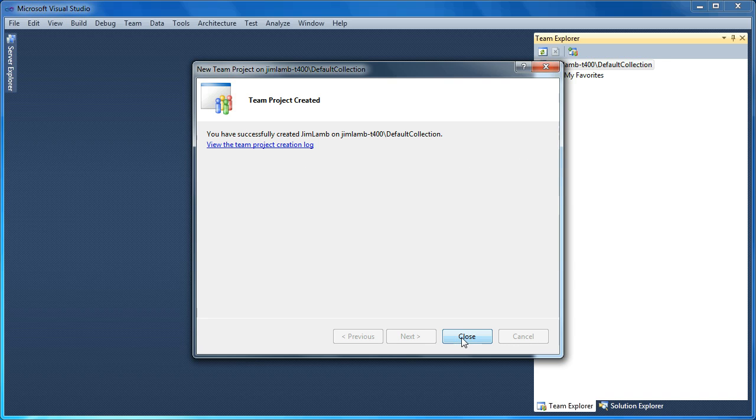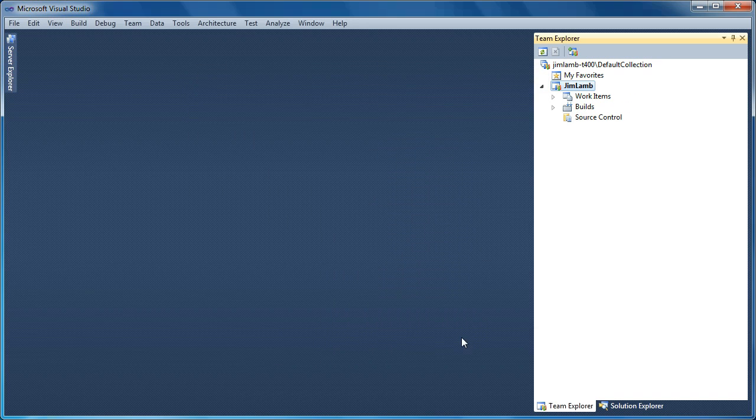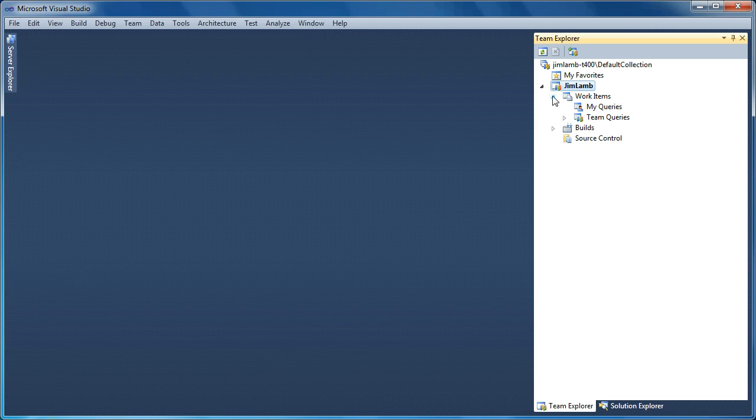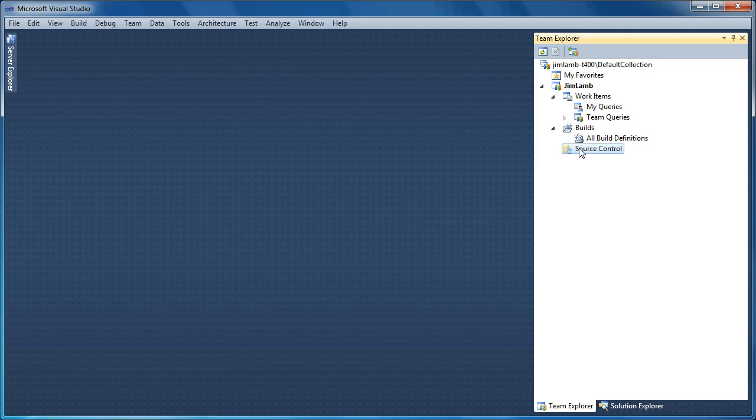So there is our new team project. So you'll see we've got work items. We've got builds. We've got source control. And notice there are no reporting or SharePoint nodes in the tree here because in this configuration, we don't have that support for those features. So just so you know.